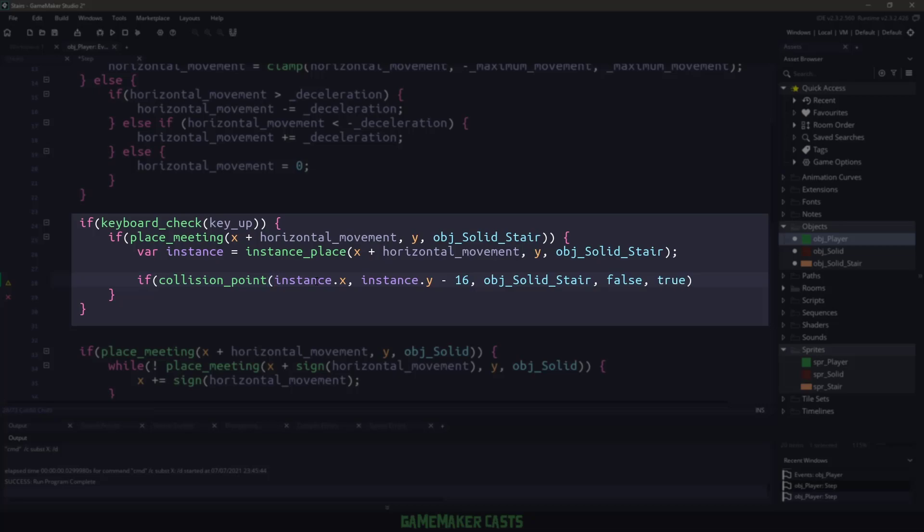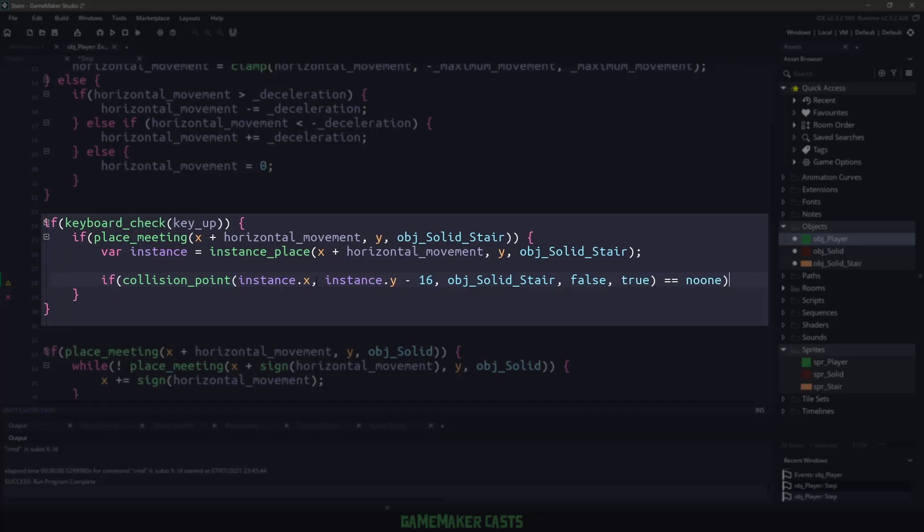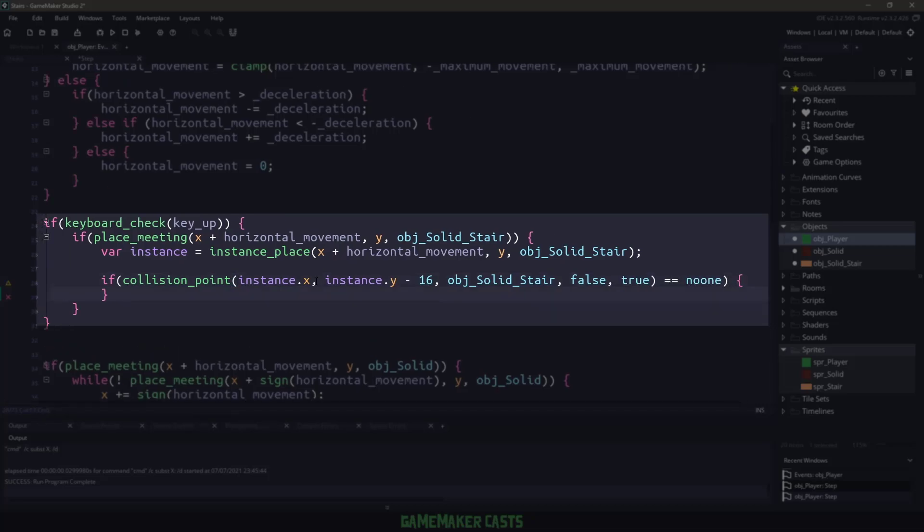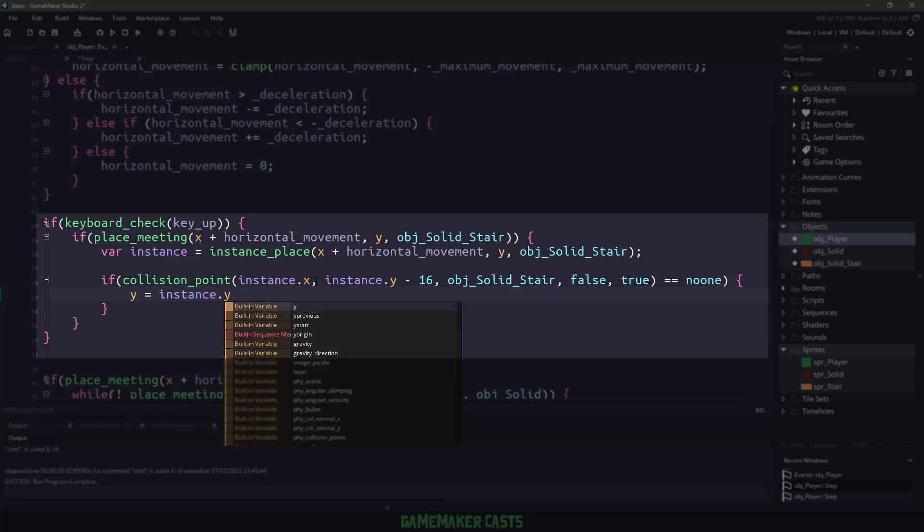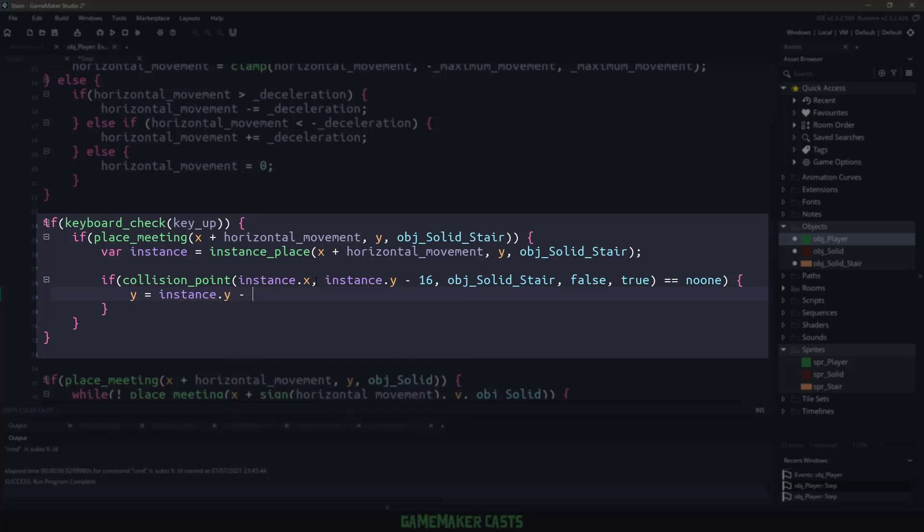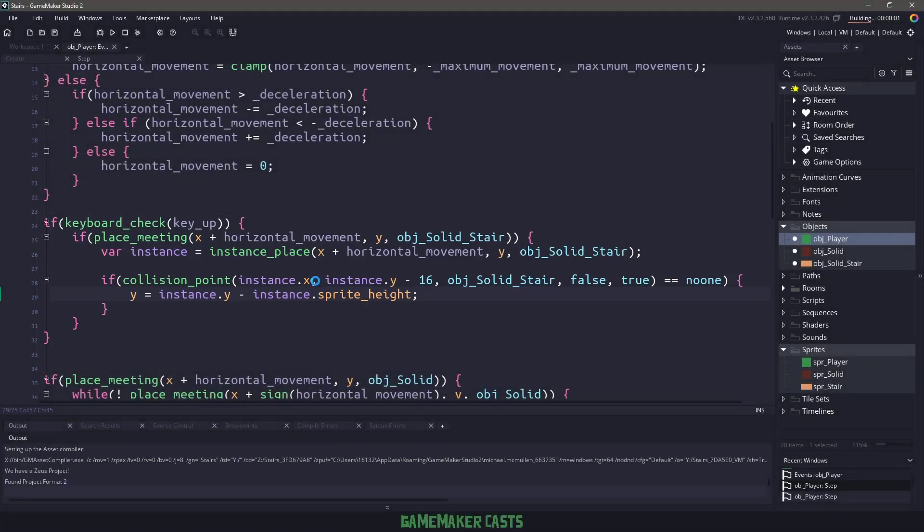So if the collision point returns no one, then we know that right above the stairs it is free. So right now, what I want to do is I just want to change the y-position. I'll say y-position equals the instance.y, which is the stairs that we are colliding with, minus the instance.spriteHeight, which will bring us up to 16. Now if I run my game again,